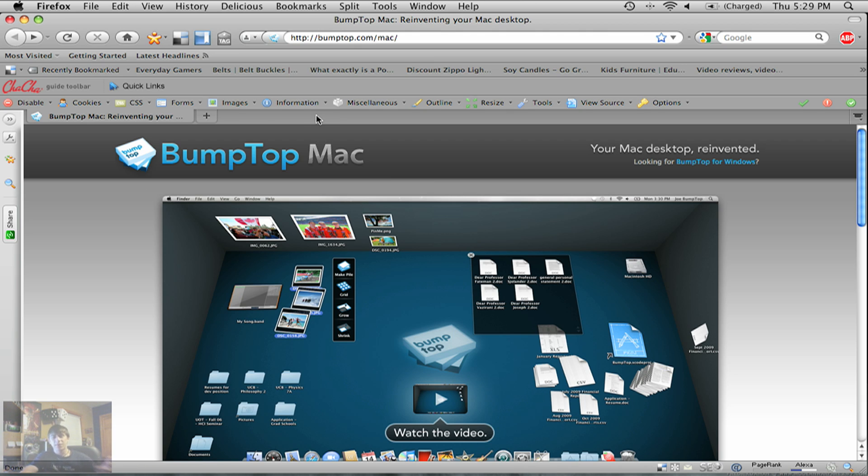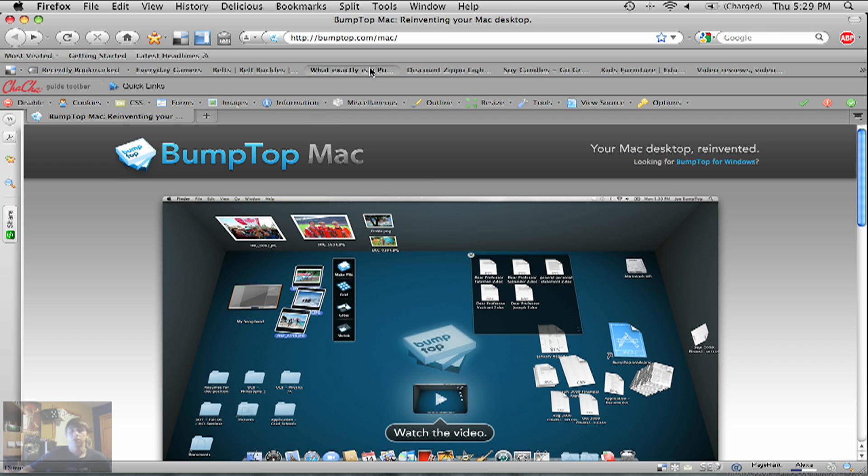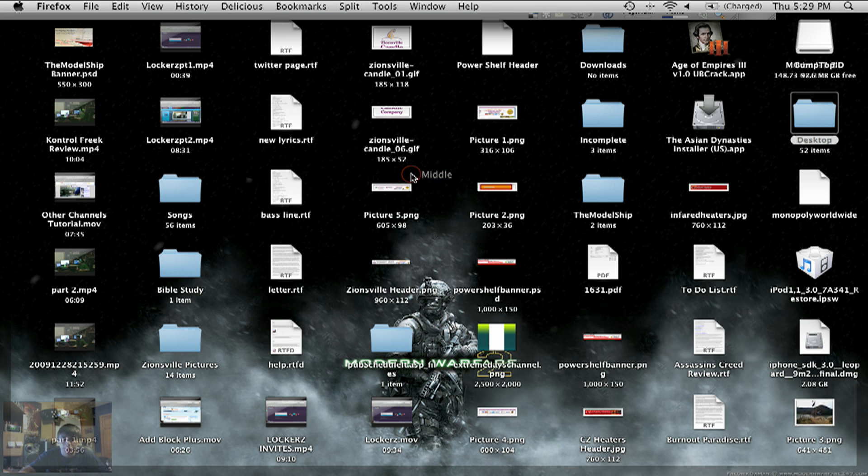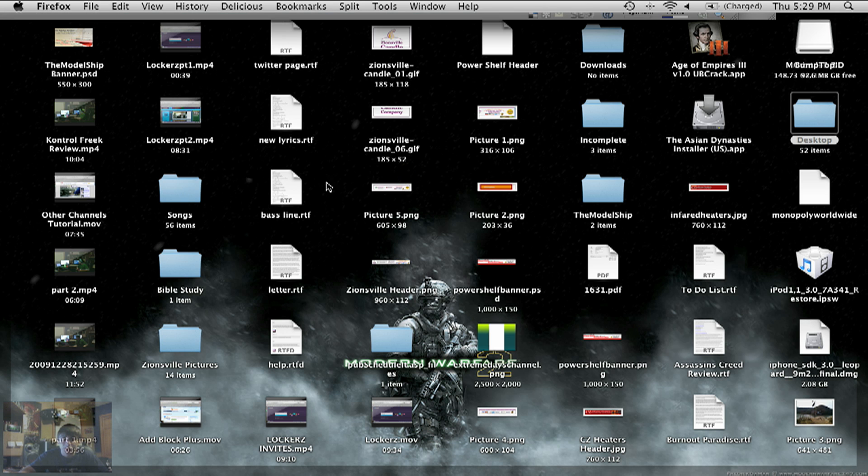But I never saw the need to download it. I got a 23-inch monitor on my PC. My desktop is only a quarter of the way full, and I must have at least 100 icons on it. Seriously. I'm not even joking. So I just like, I don't run out of room ever. I don't even care. But now that I have a 13-inch Mac, yeah, well, it's always full.